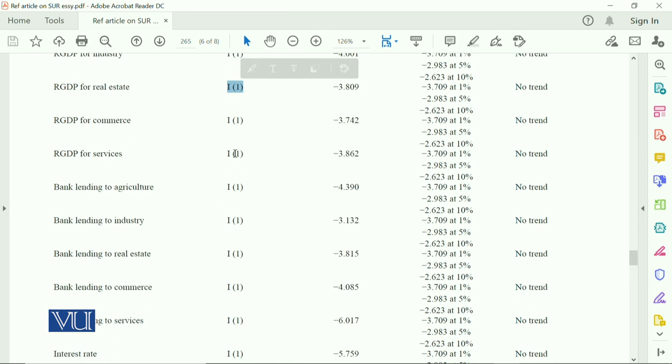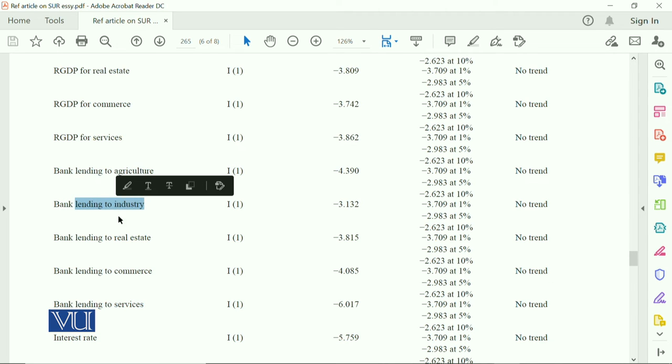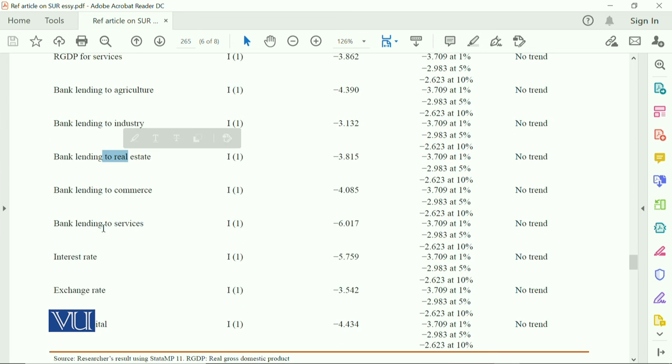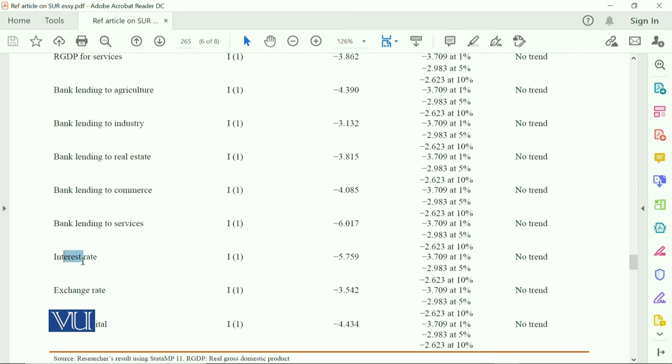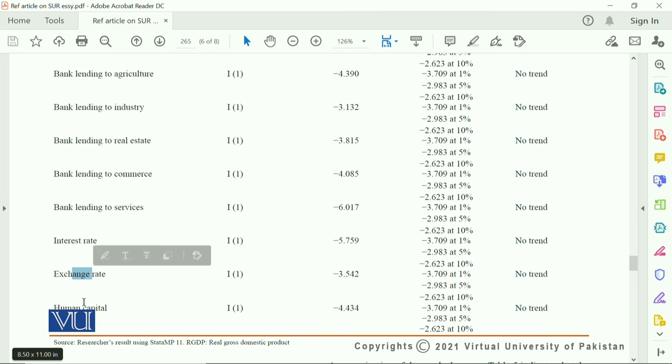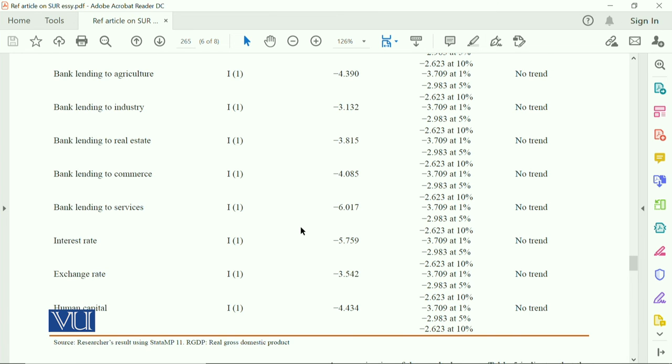Then they have some independent variables, in which the bank lending to agriculture, bank lending to industry, bank lending for real estate, bank lending to services, then they have interest rate, exchange rate, and they have the data on human capital. And all the variables are integrated of order one.